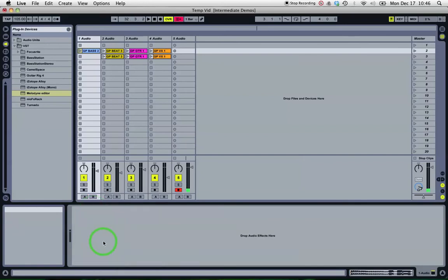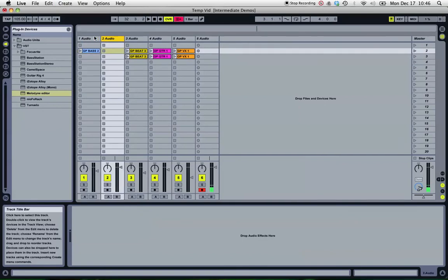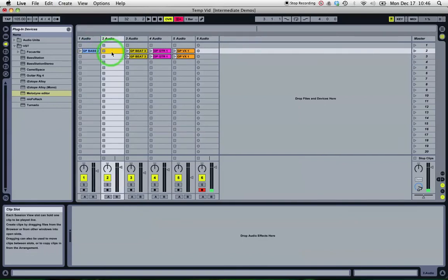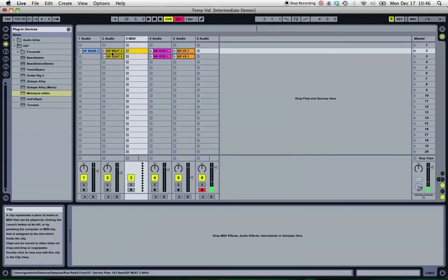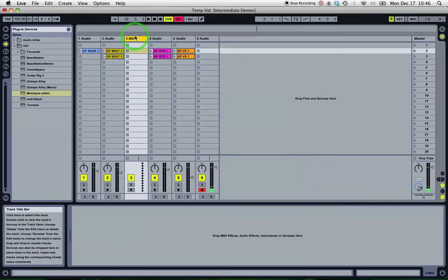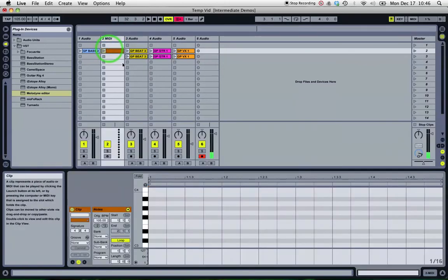I'm going to create a new MIDI clip to move in beside it.